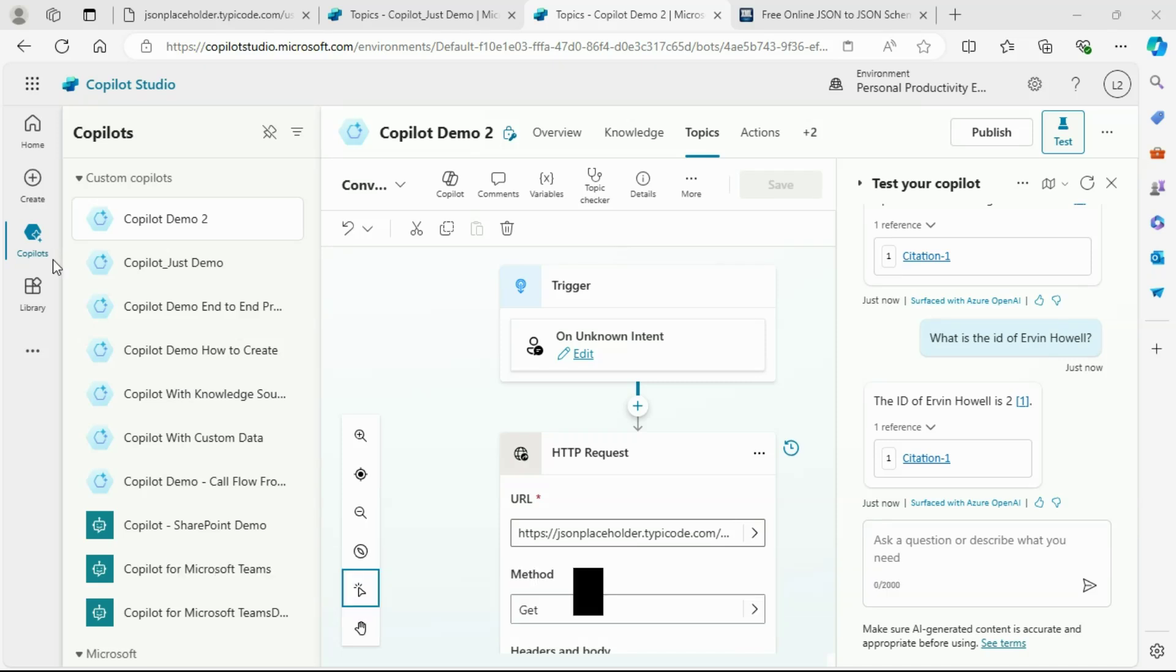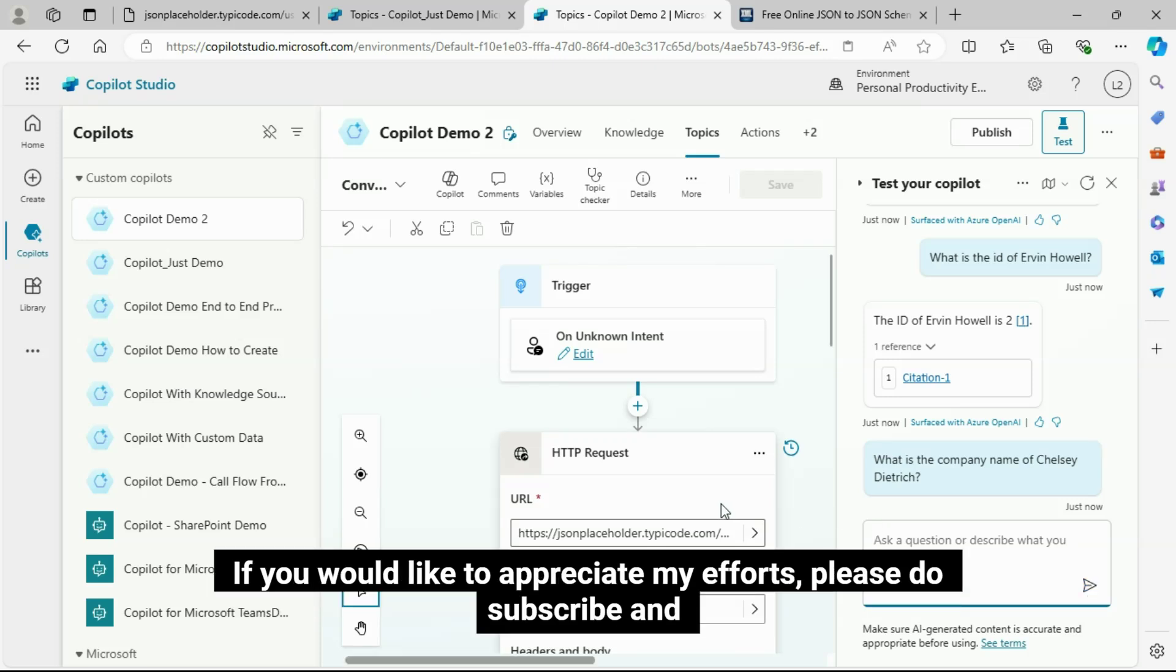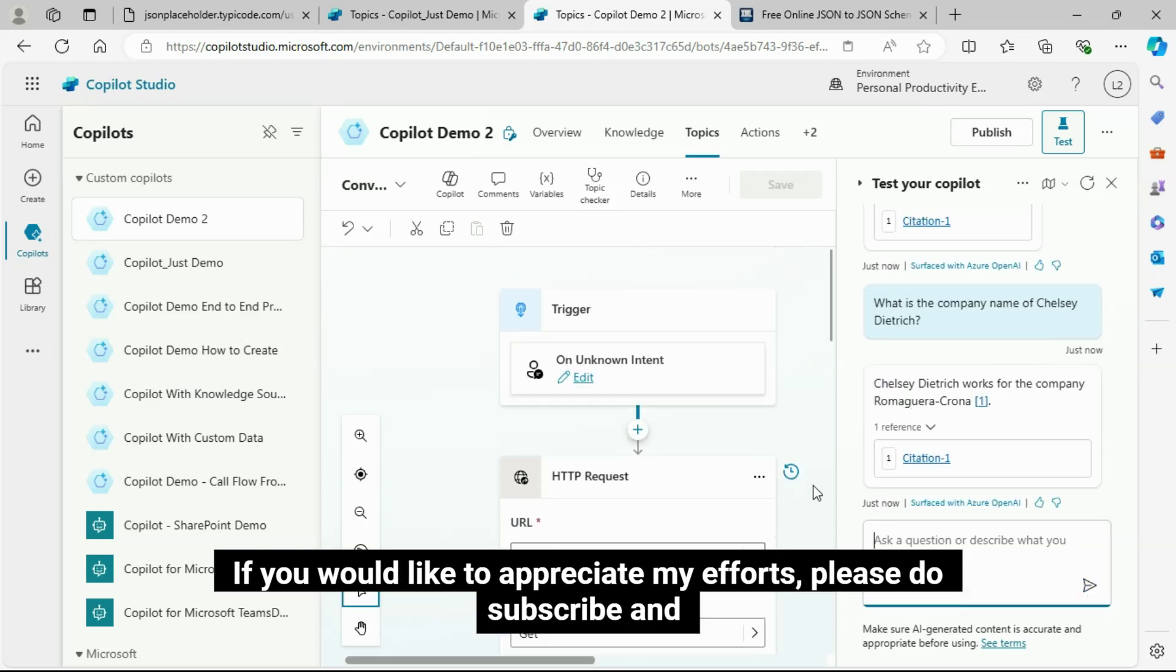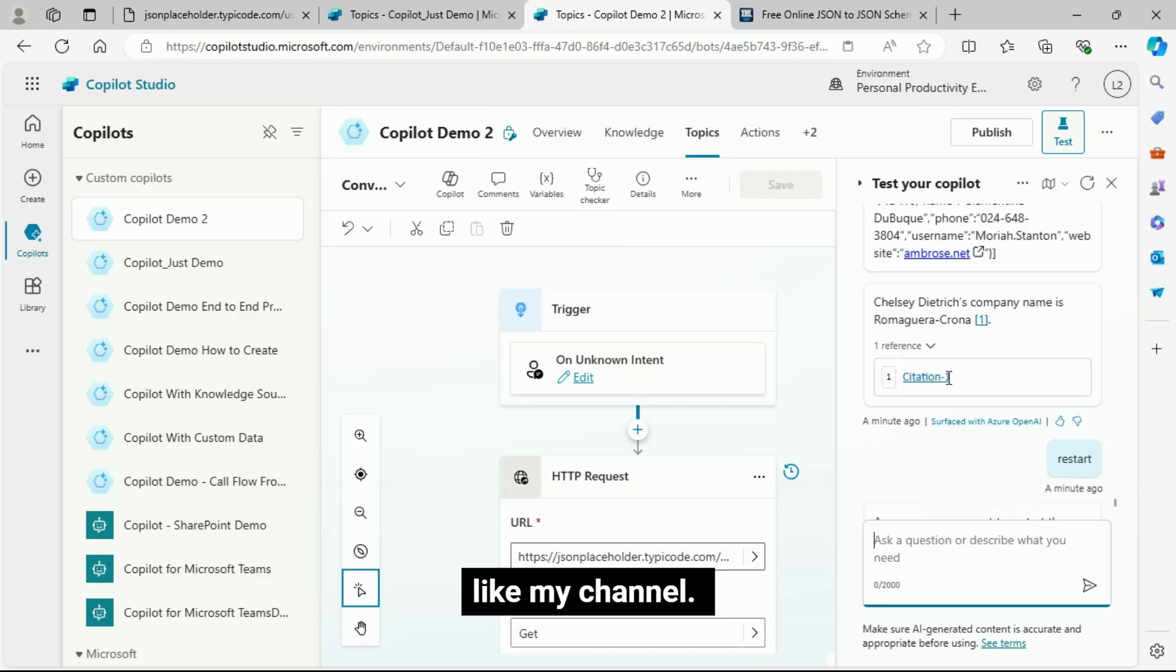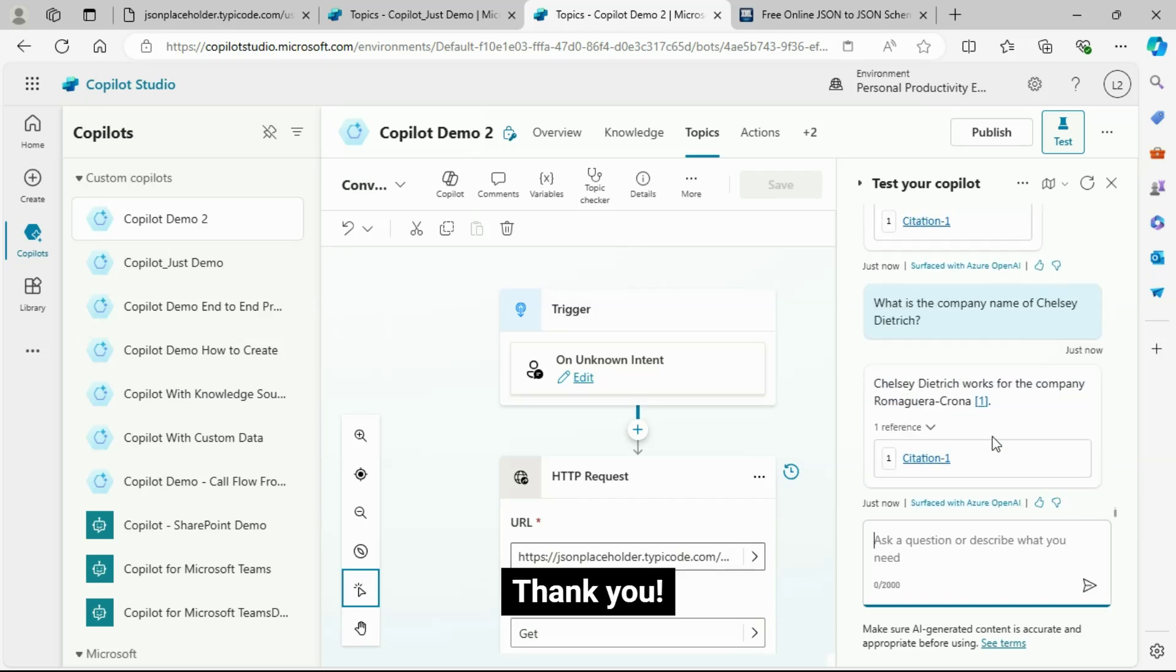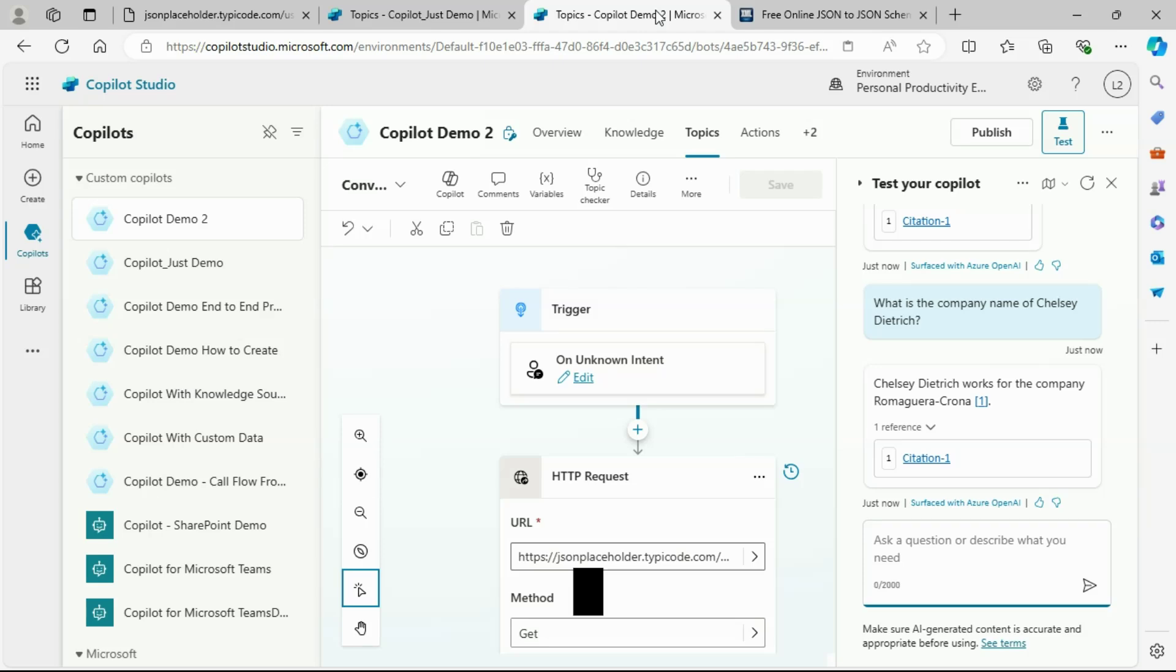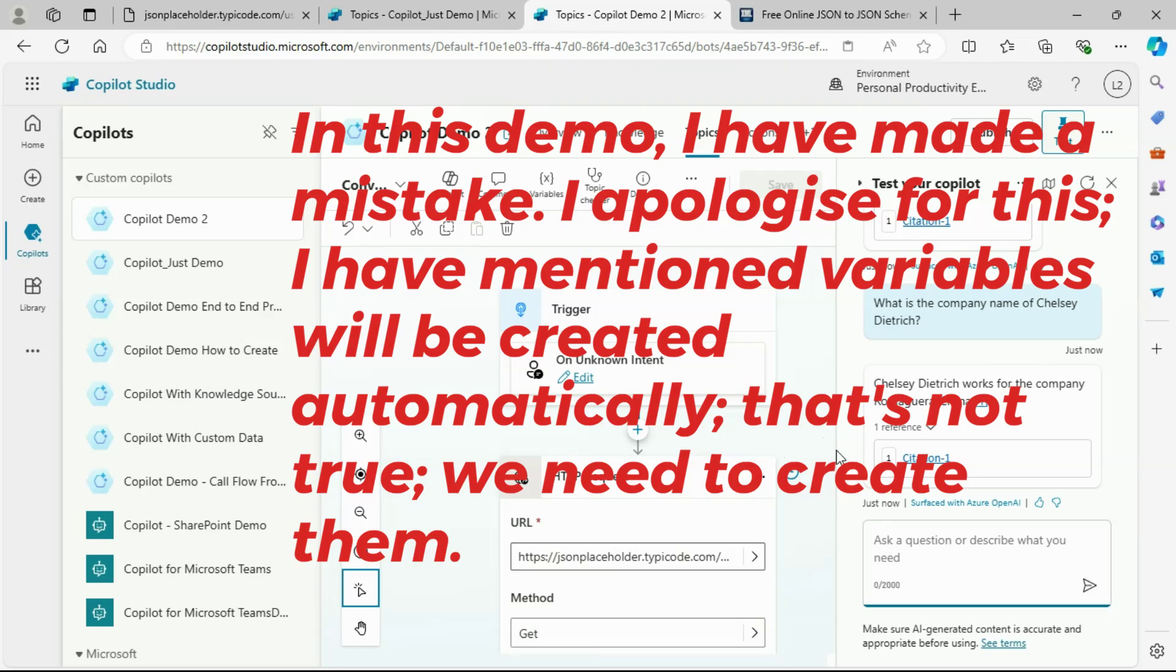That's it. We are done with the HTTP request, API call, and create generative answers demo. If you would like to appreciate my efforts, please do subscribe and like my channel. Thank you. In this demo, I have made a mistake. I apologize for this. I have mentioned variables will be created automatically. That's not true. We need to create them.